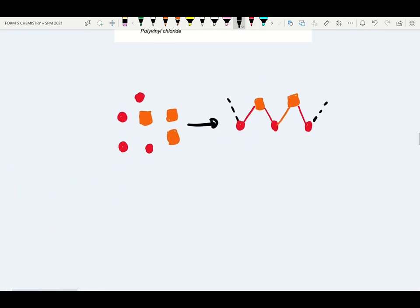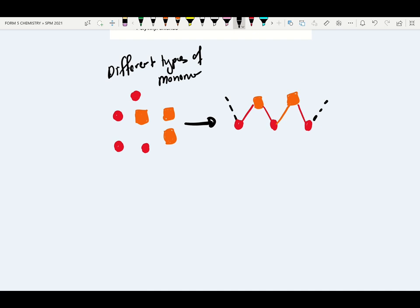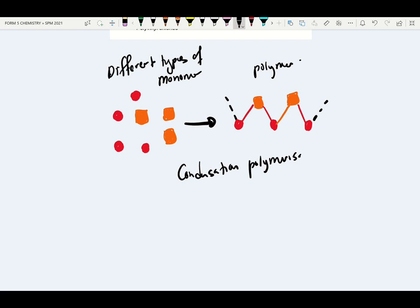If the polymer is made up of different types of monomers with different functional groups and they combine to form a polymer — what type of polymerization? This will be condensation polymerization. Give examples of condensation polymerization: please remember nylon and terylene.